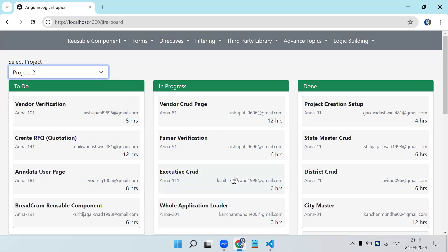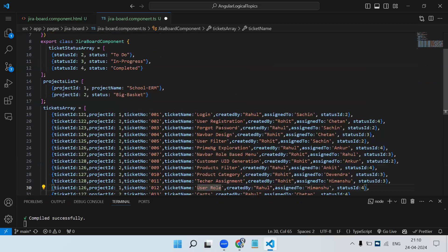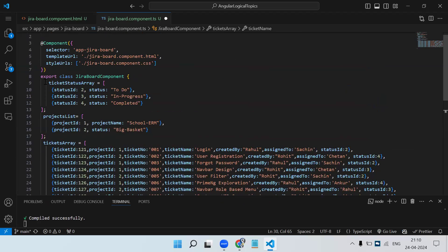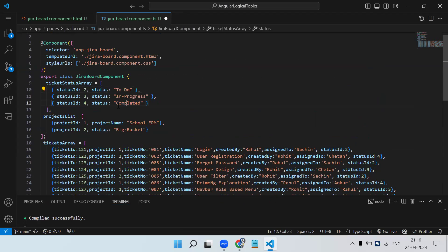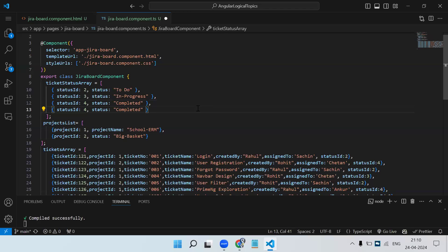We have to make this thing dynamic. In Angular or React the same approach applies — just the syntax is different. In Angular we use ngFor; in React we use the map operator to iterate. Let me show you the objects. First I have a ticket status array — it's an array of objects with status ID 1, 2, 3, 4 and status names. In actual projects you get this data from the API.